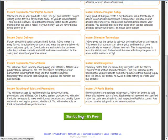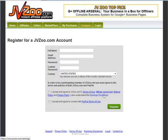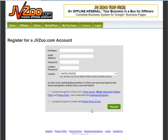Go to Sellers, then scroll to the bottom where you'll see 'Sign Up Now' and click on that. Then fill in the usual sign-up form: your first name, email address, your password, confirm your password, and pick your country. Make sure that you read all of the terms of service as well as the PayPal terms of service.